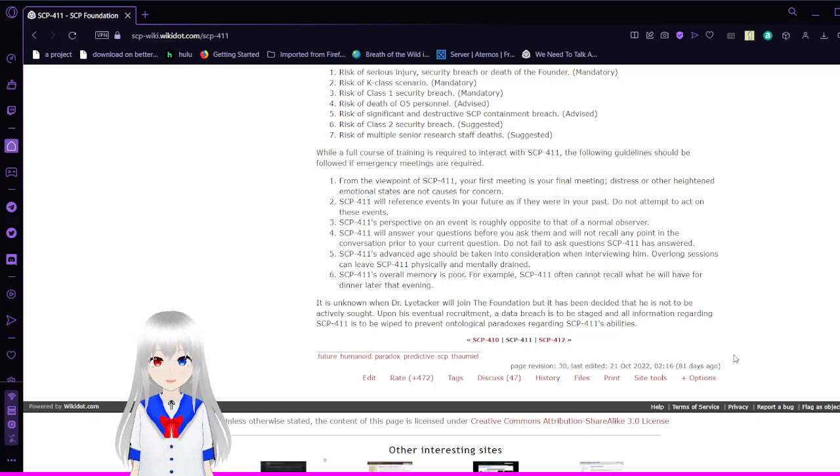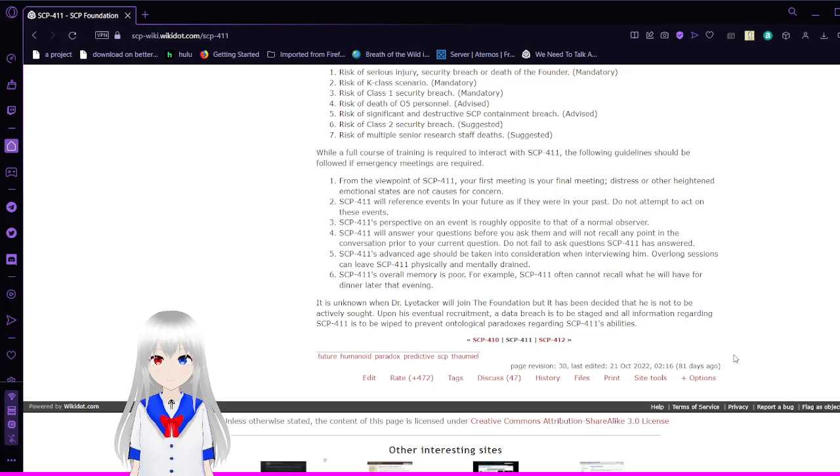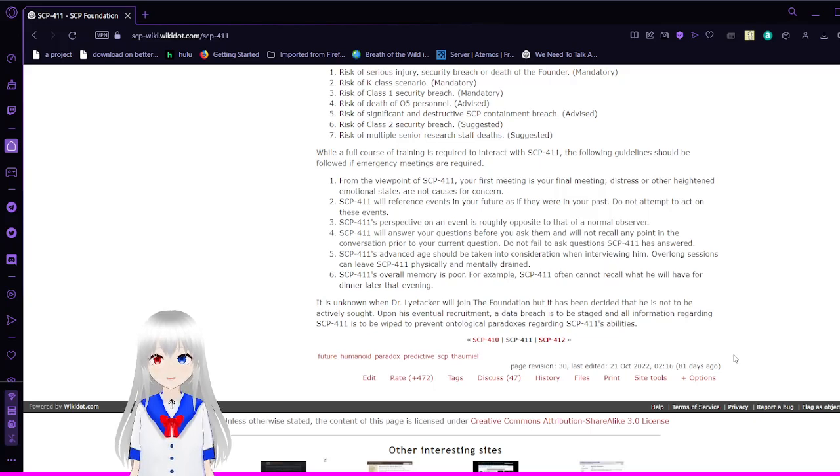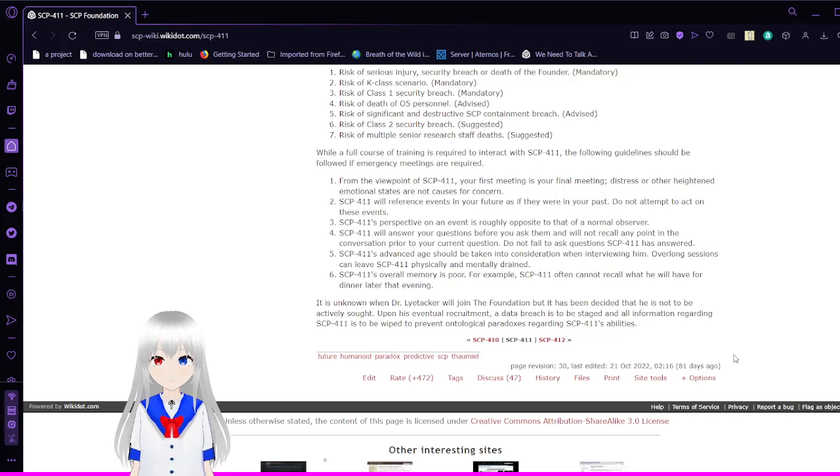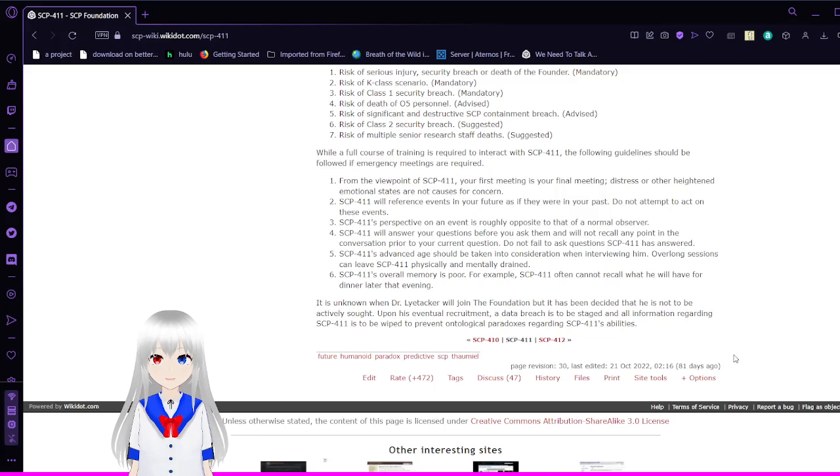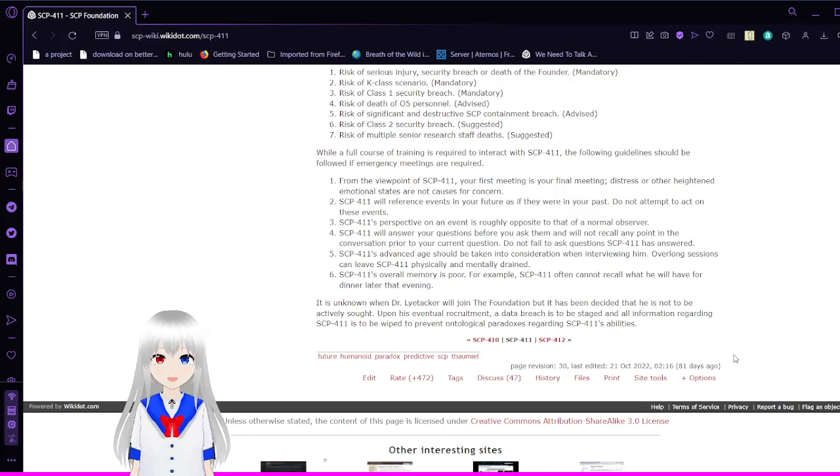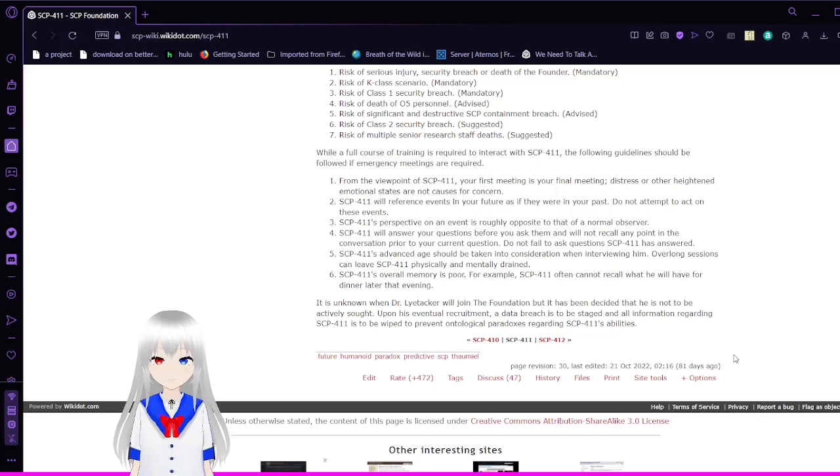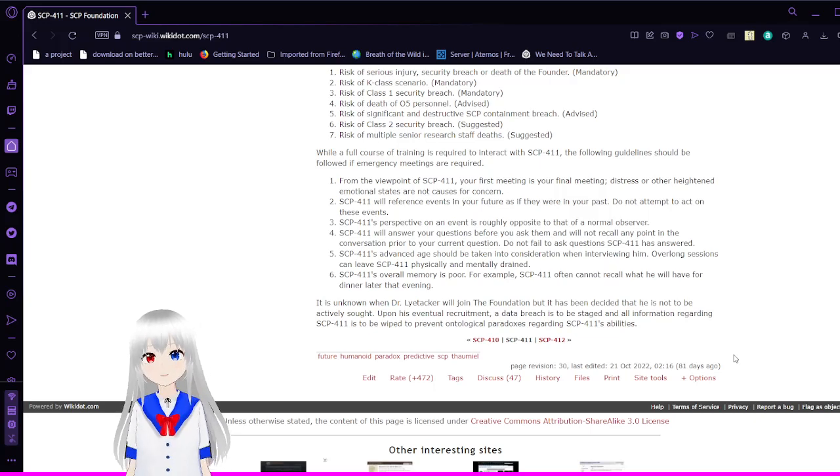SCP-411's overall memory is poor. For example, SCP-411 often cannot recall what he will have for dinner that evening. It is unknown when Dr. Arlai Tiger will join the Foundation, but it has been decided that he is not to be actively sought and put on his eventual recruitment at the age of reach. It is to be staged and all information regarding SCP-411 is required to prevent ontological paradoxes regarding SCP-411's abilities.